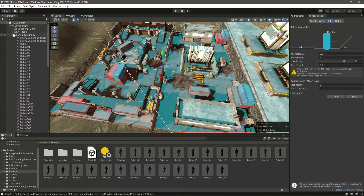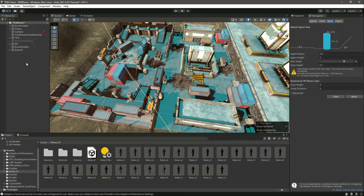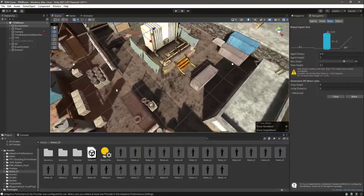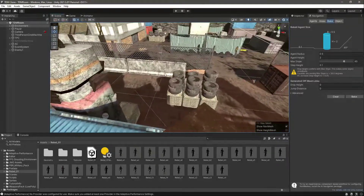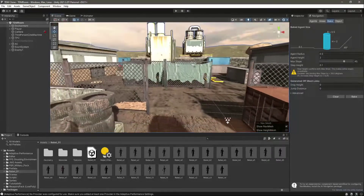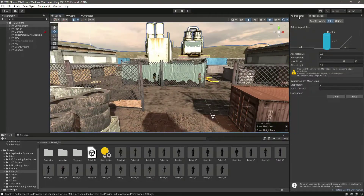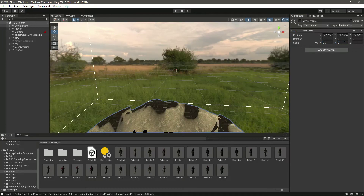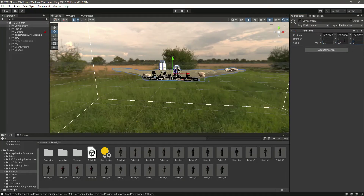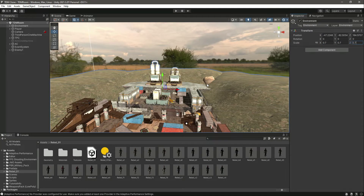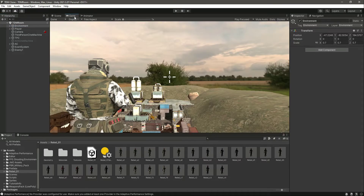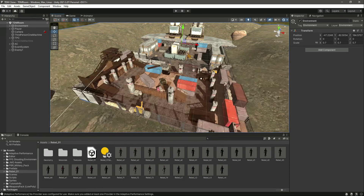Let's make the environment a bit smaller since it's too large relative to the player. In the Inspector, let's set the scale to 0.7 on all axes. As you can see, the environment is now a lot smaller.